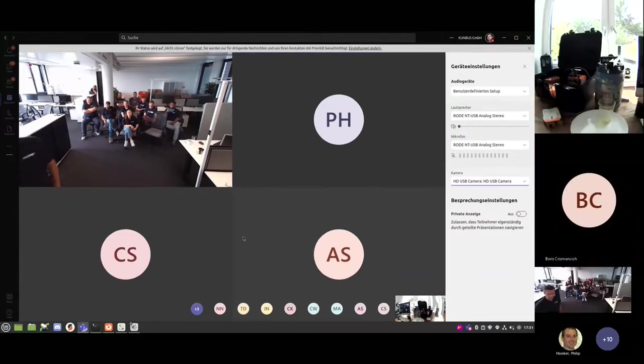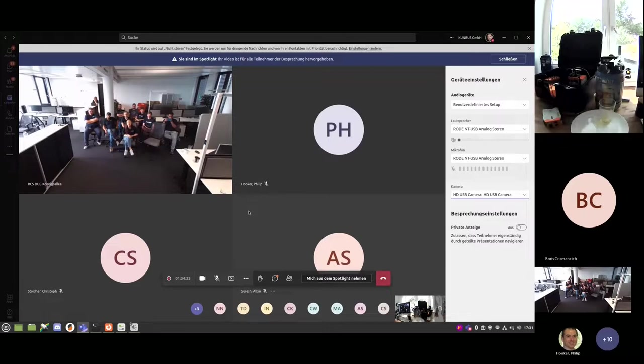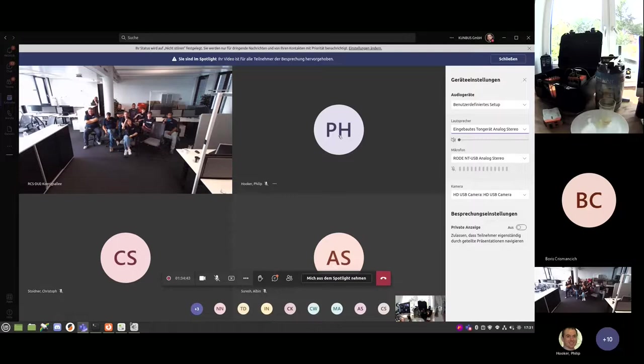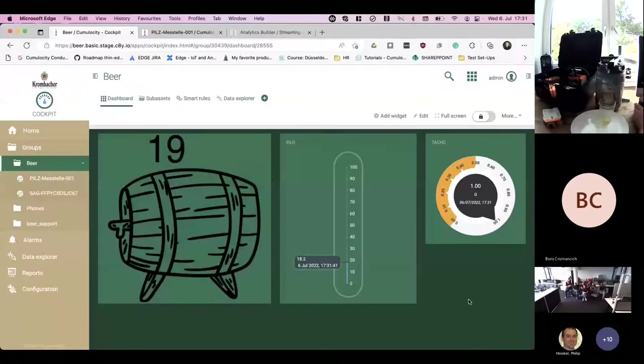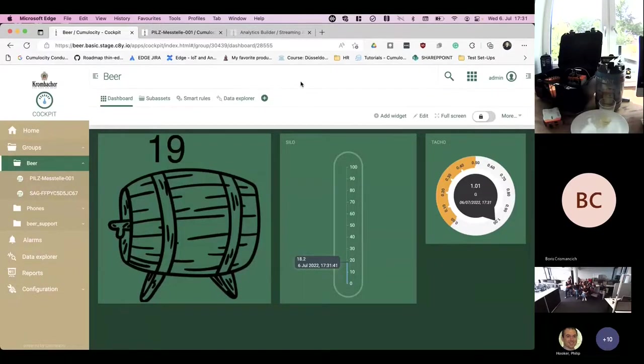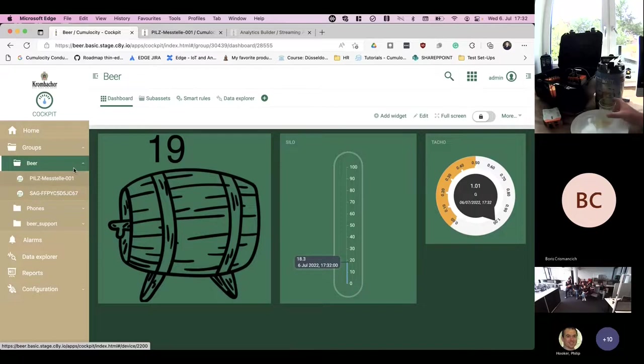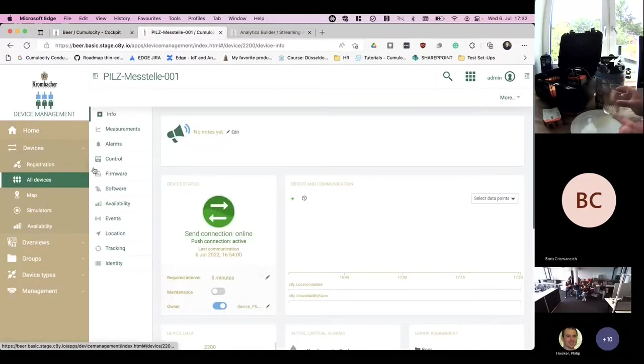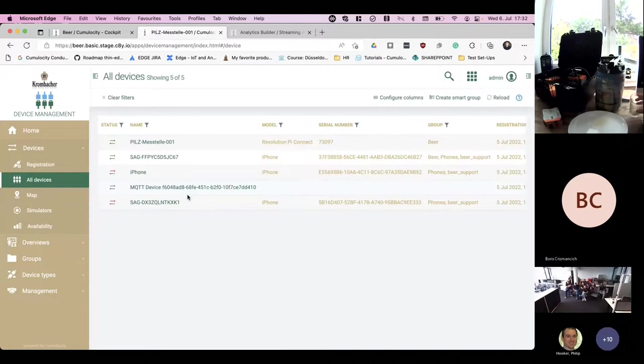Okay, perfect. Boris, you explained the setup perfectly. What we have done on our side with the help of thin-edge, we have established a connection to an IoT platform, in this case Cumulocity. Let me just share and show you how that looks like. First of all, we connected Boris's Revolution Pi that is attached to the beer keg to Cumulocity IoT.